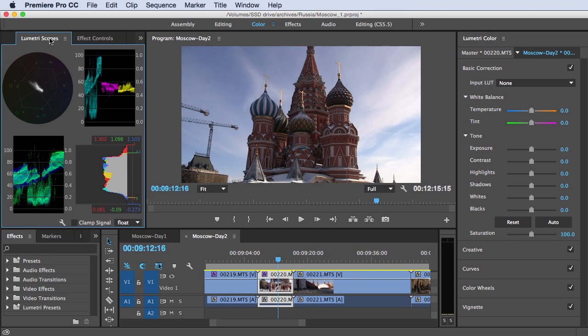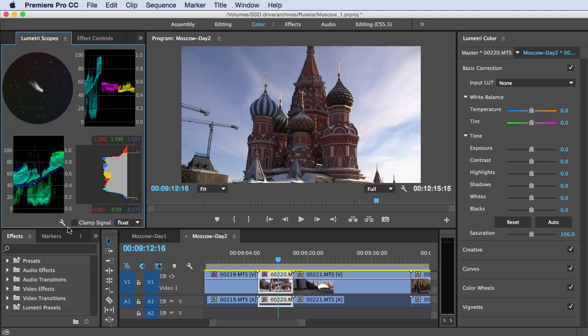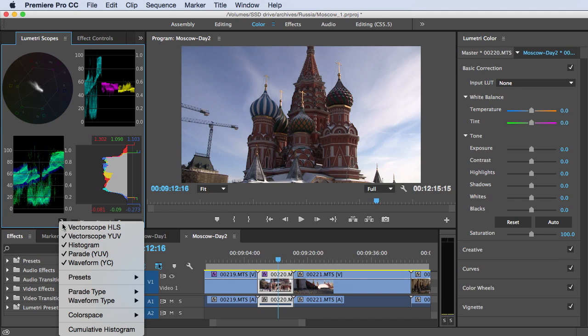So let's take a look at our Lumetri scopes. And these scopes are completely redesigned for the 2015 edition. And as before, you have a great deal of customization options regarding which scopes that you have here and what they look like and what they show. So by default, you get the four scopes. It's a vector scope, histogram, parade, and waveform.